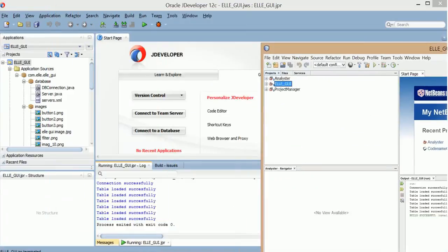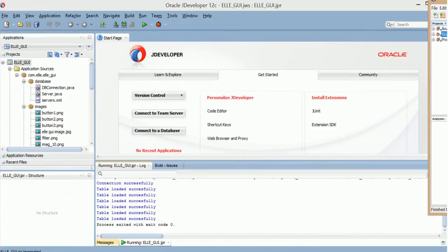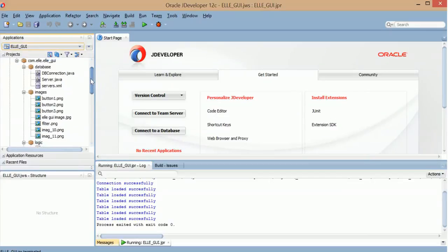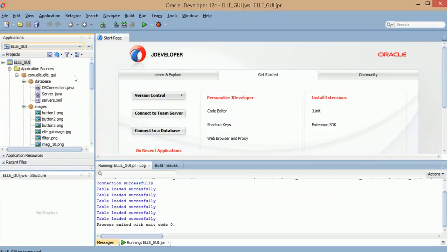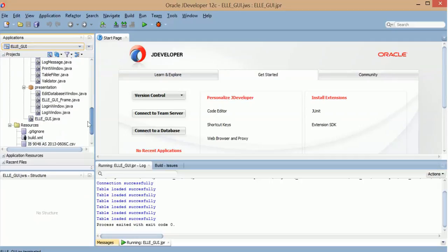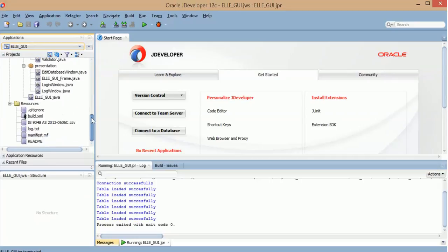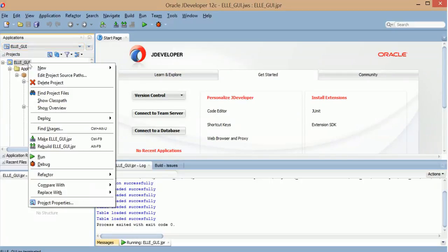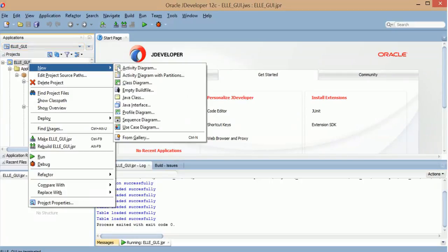One more thing I want to show is the directory. So I want to create, go ahead and create a UML. And this is how I do it. So go to new.